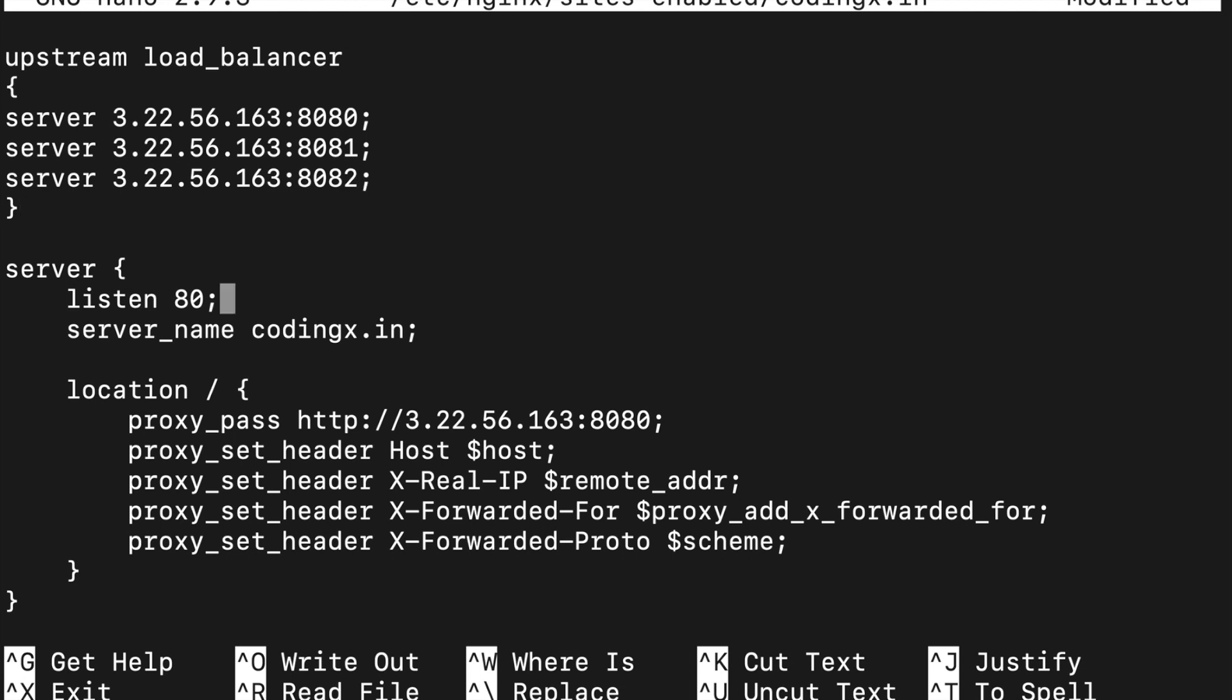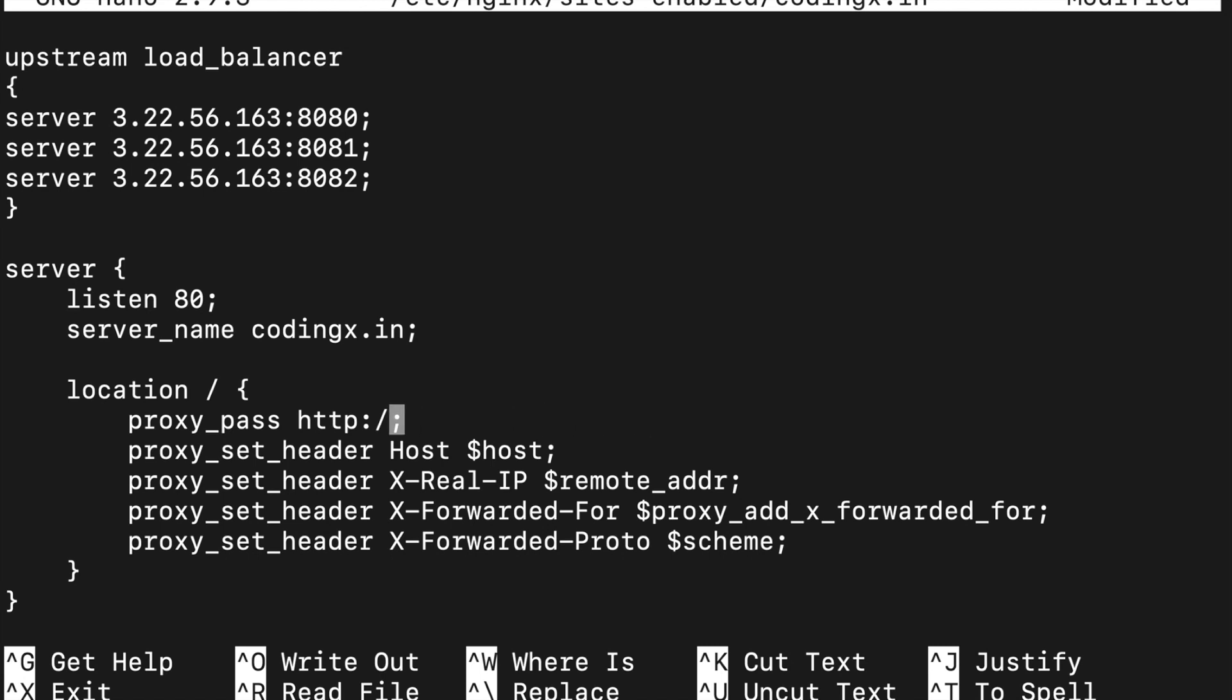Here in server section location, you just put the load balancer name. You have to write load_balancer, that means your upstream name. Yes, it is done.